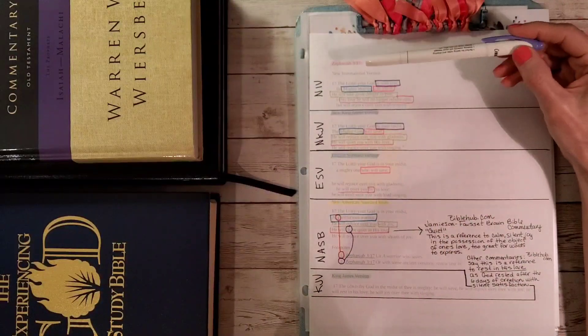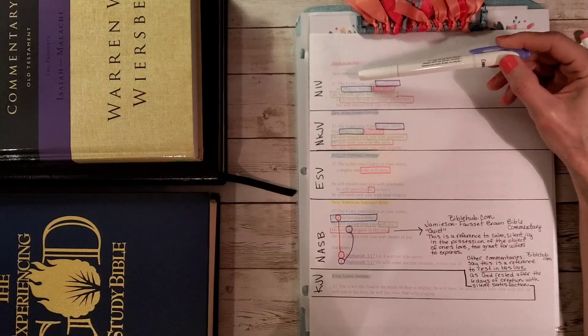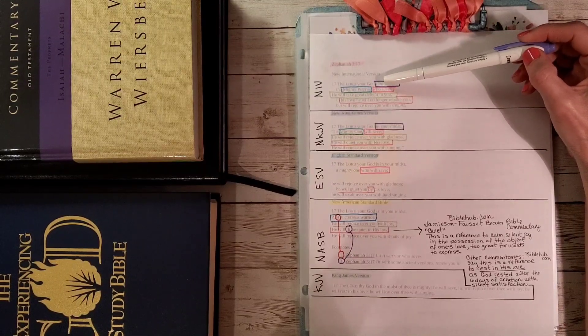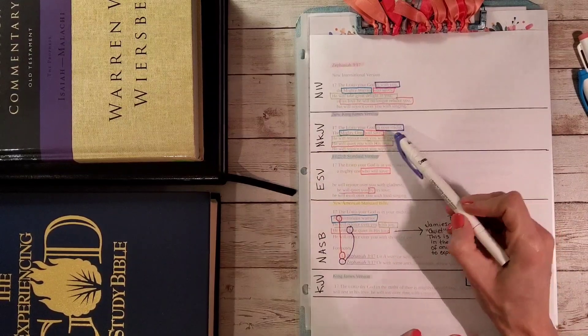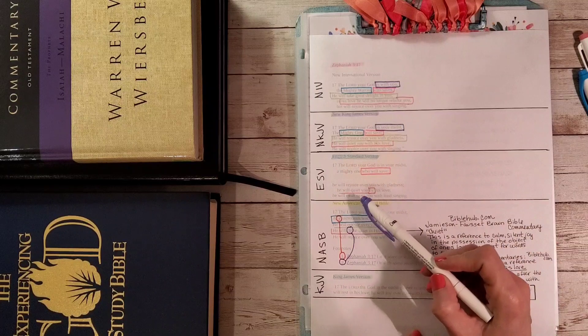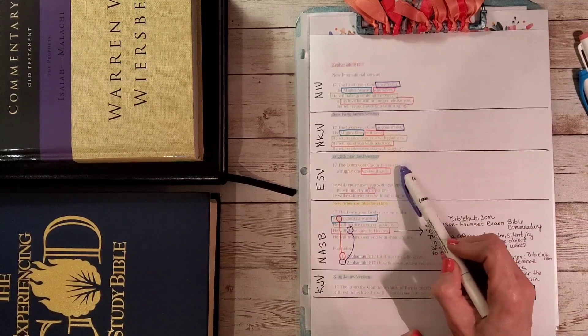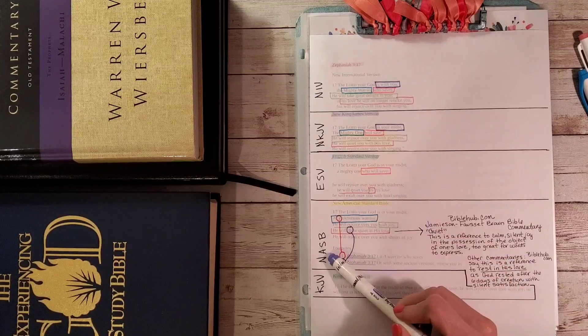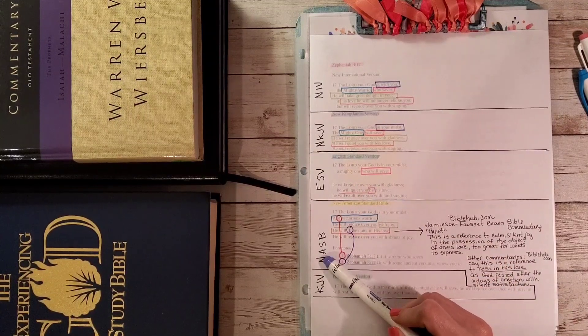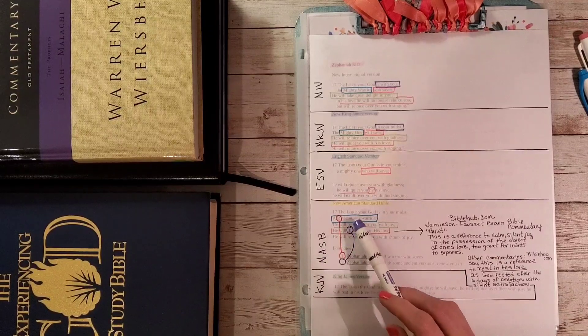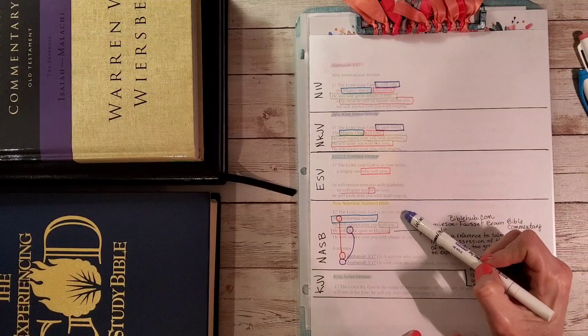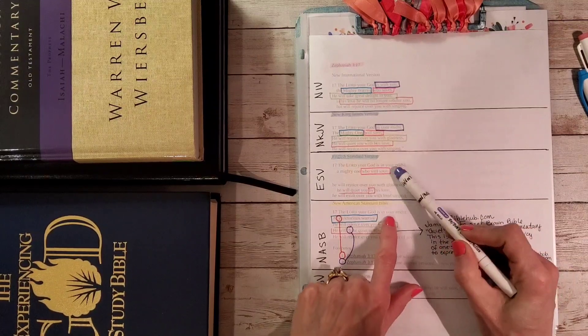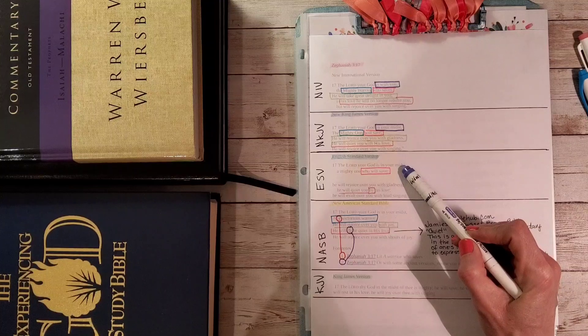Here in the New International Version (NIV), it says the Lord your God is with you. In the New King James Version, it says the Lord your God in your midst. We read the ESV, and it says the Lord your God is in your midst. The NASB, this is my favorite version, my church uses this one, says the Lord your God is in your midst. So the ESV and the NASB both use 'is in your midst,' and so does the New King James Version.